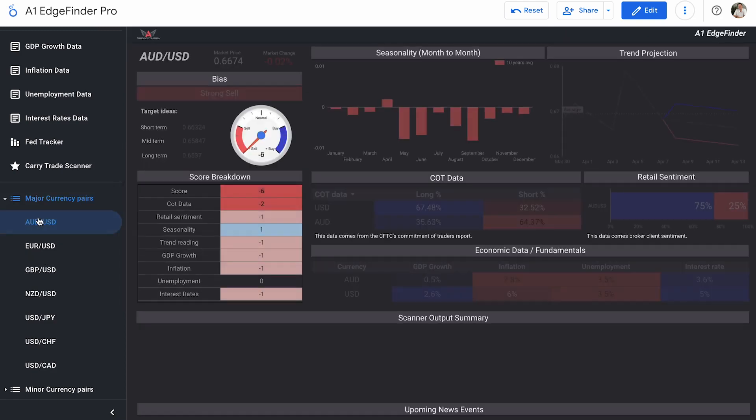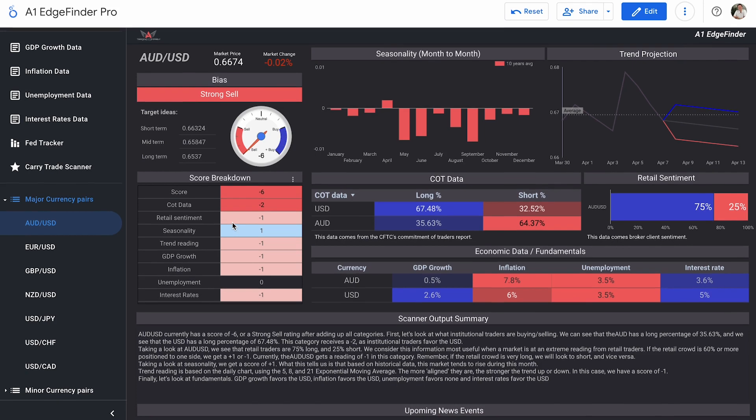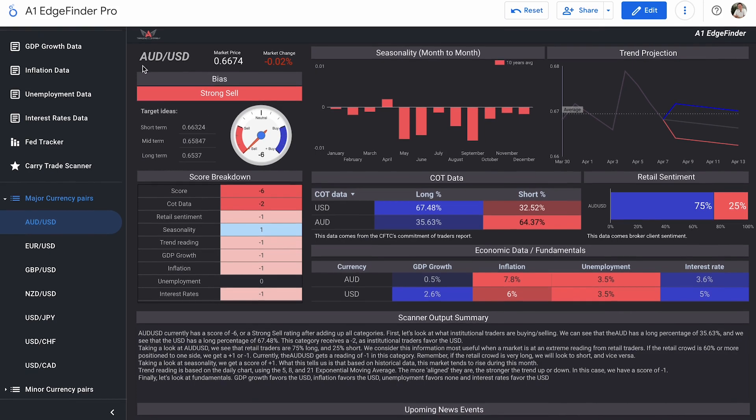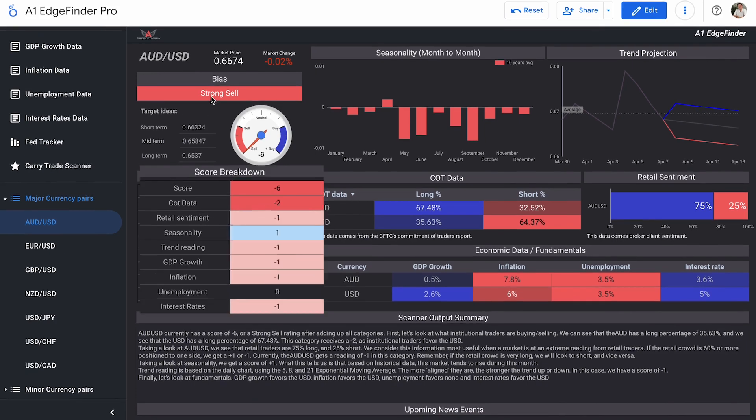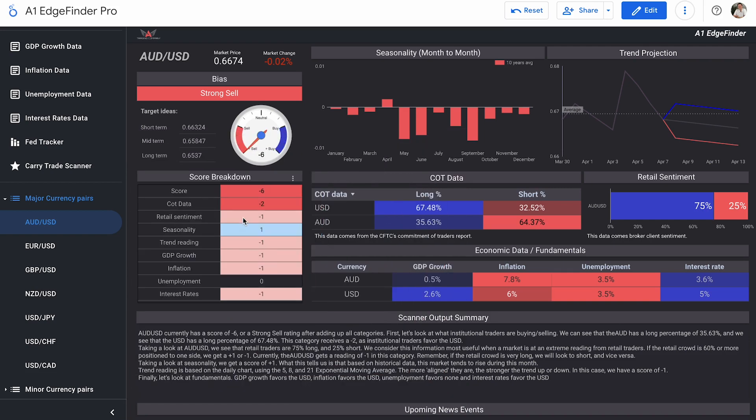Figure out why that is, and get an update on that unemployment number, which we can see right over here. 3.5% new unemployment number. Very good. All right. AUD, USD, strong sell bias, score of minus six. COT data is a score of minus two. In the retail sentiment, a score of minus one. Let's take a look at those numbers right over here.